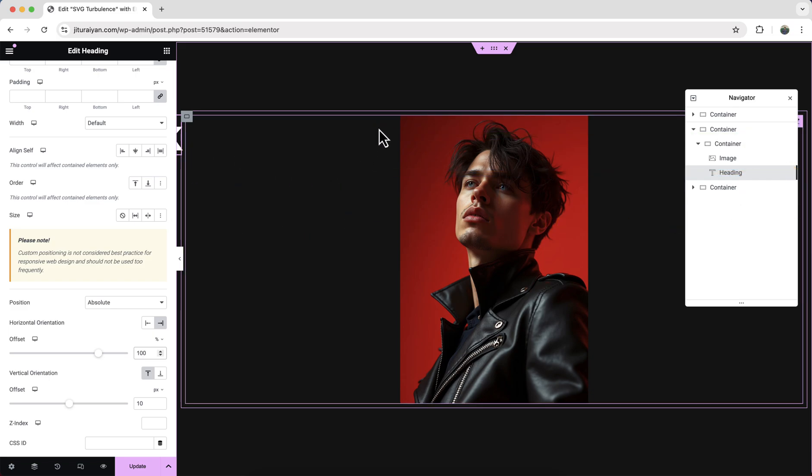But actually I want to place it right before this image here. So what we need to do is we need to make our this container's width same as our this image's width.